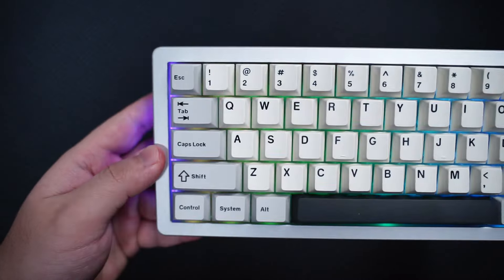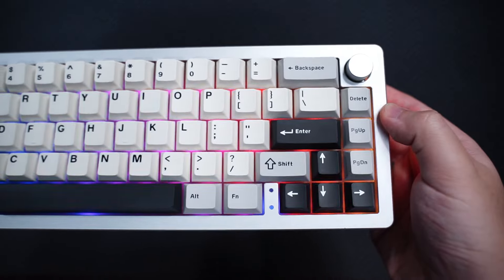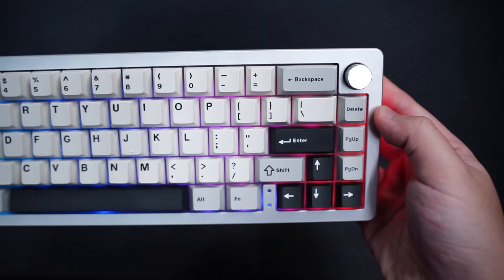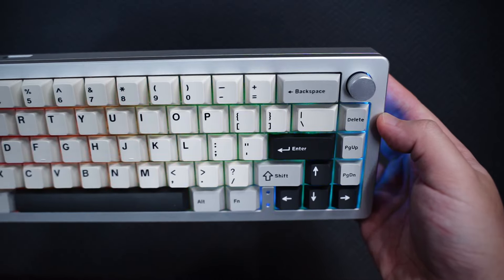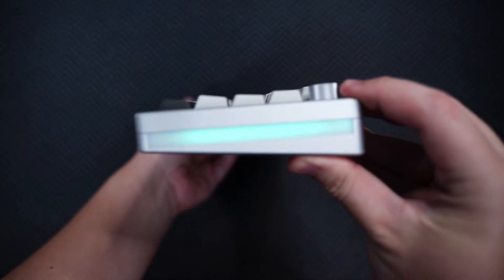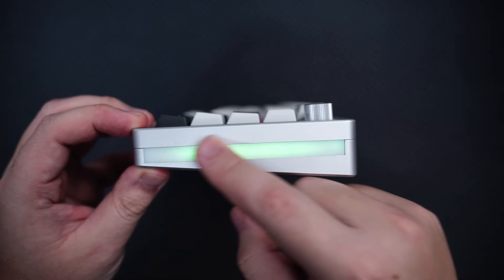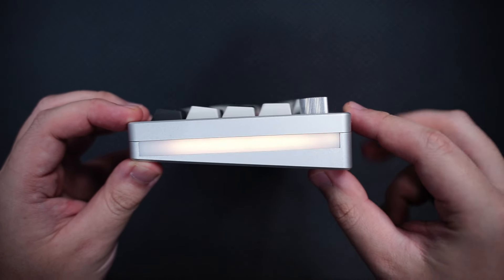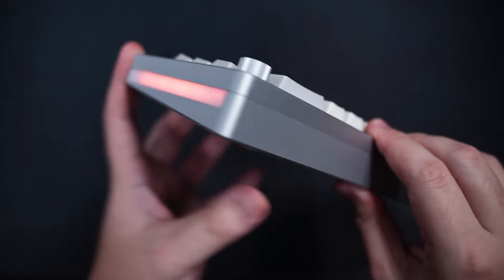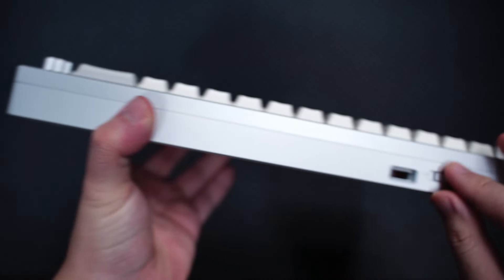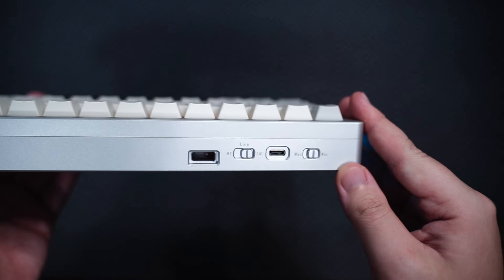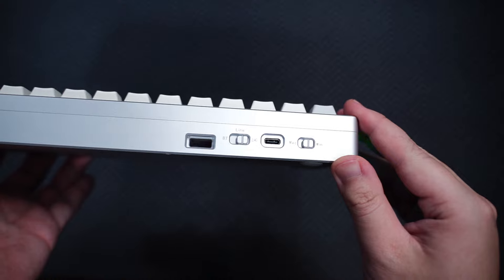So, here are my final thoughts on the Yunzi AL-66. It's a solid 65% keyboard, especially for the price and I think that both the pre-built and barebones kit is worth it. At the end of the day, it's just a 65% keyboard that ticks most of the boxes for me.